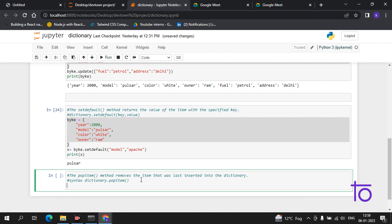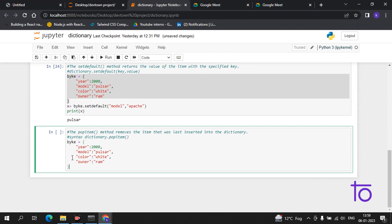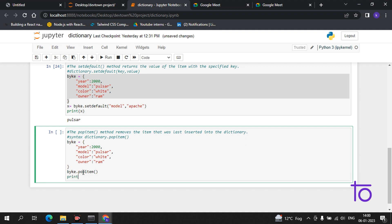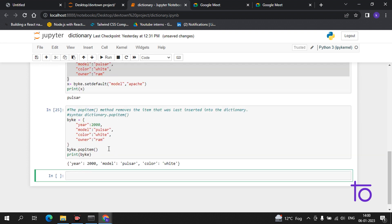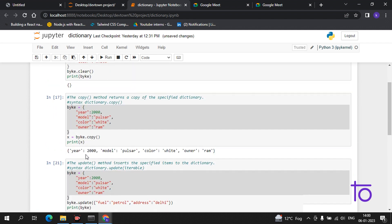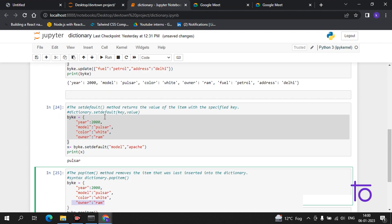Using the bike dictionary, I call bike.popitem() and then print bike. The owner, which was added last, has now been removed from the dictionary. This is the work of popitem — it removes the item that was last inserted into the dictionary.